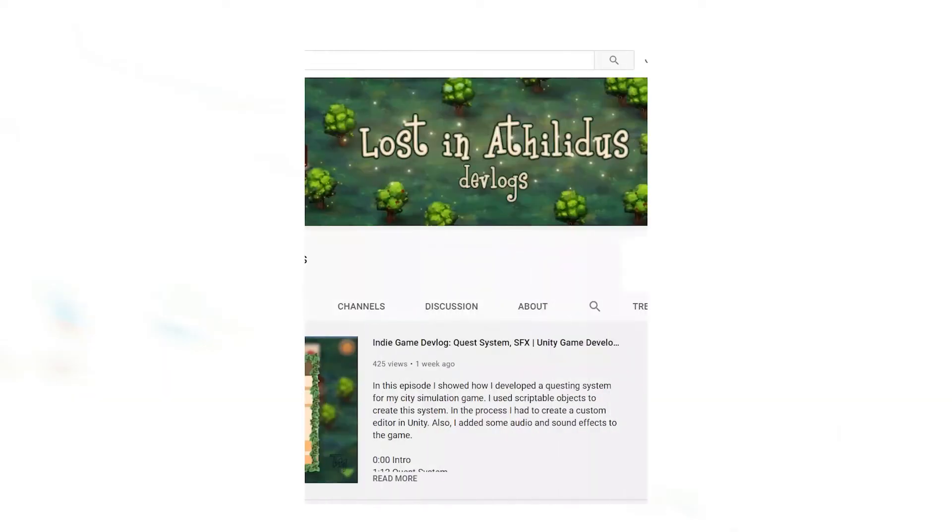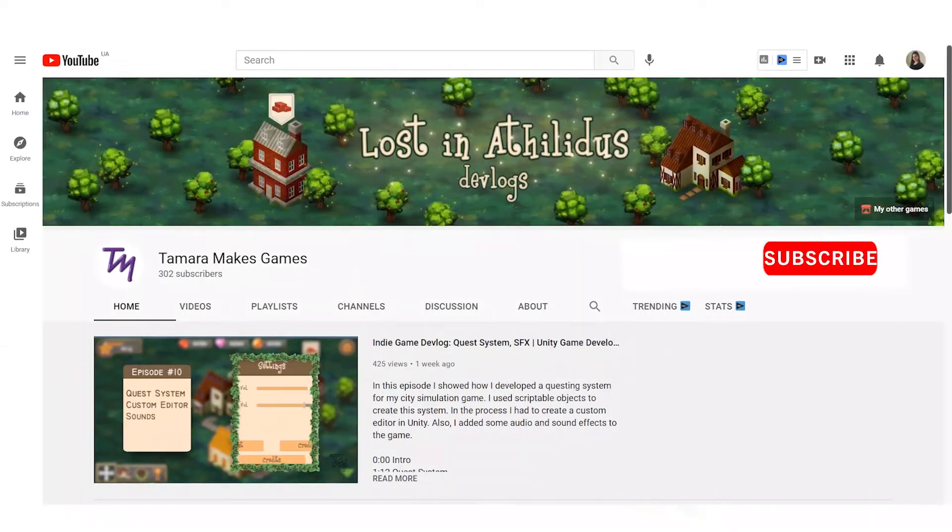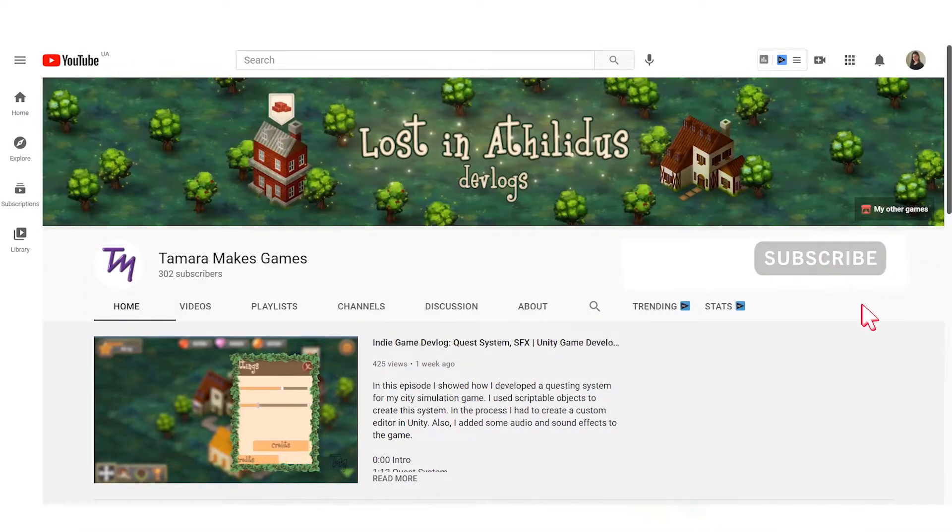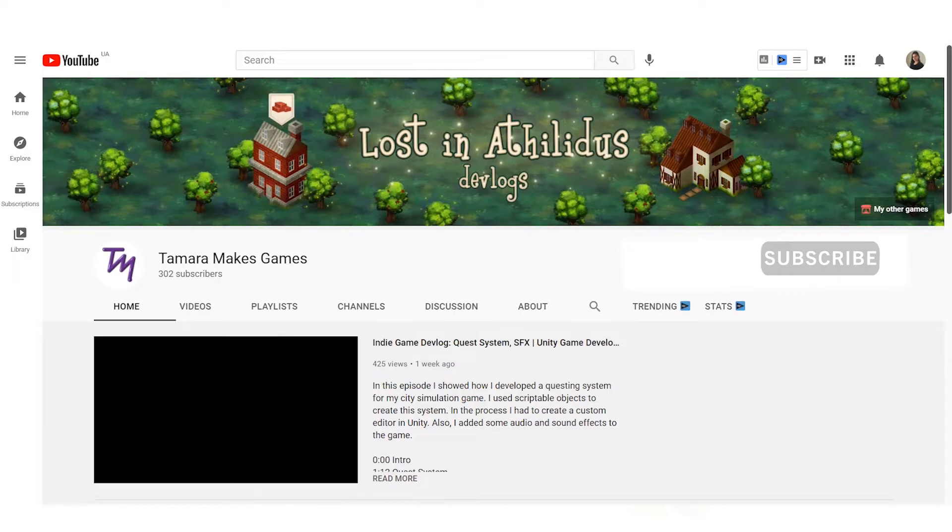We will now look at three ways to achieve an isometric view in a game. But before we get to that, be sure to subscribe to this channel to see more game dev content like tips, tutorials and devlogs. Hit that like button to help more people see this video. I also have a Patreon page where you can get the materials from this video — support me and get some extra content. Link is in the description.